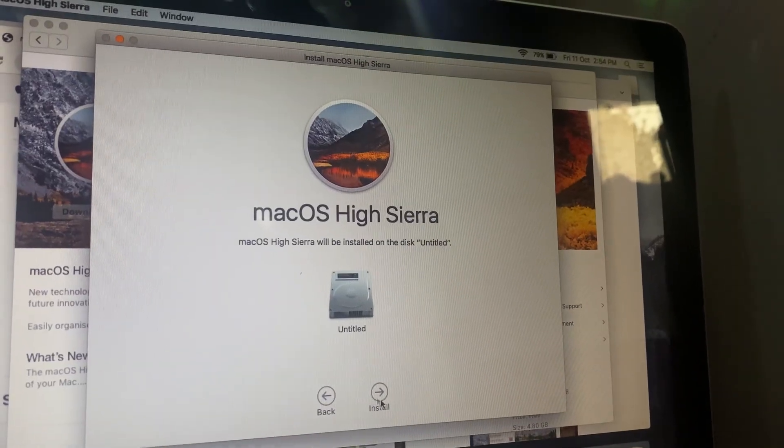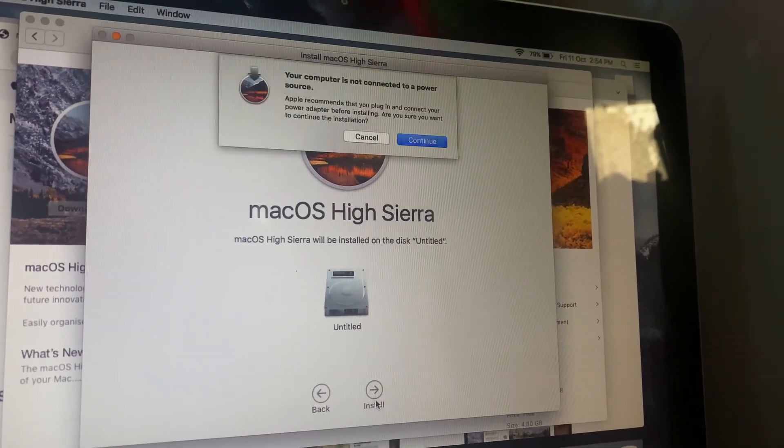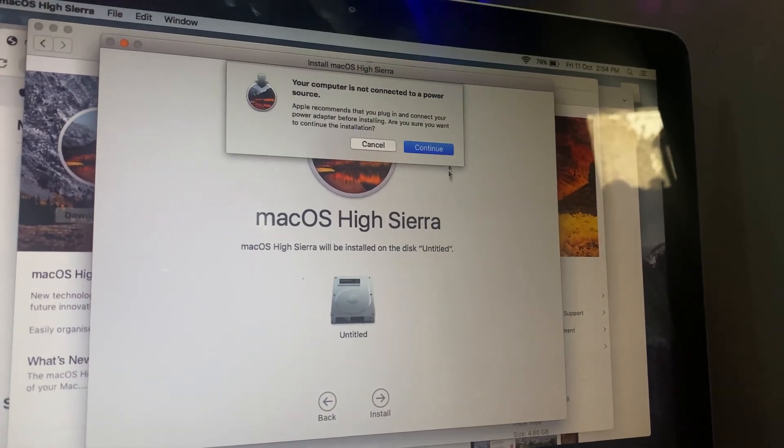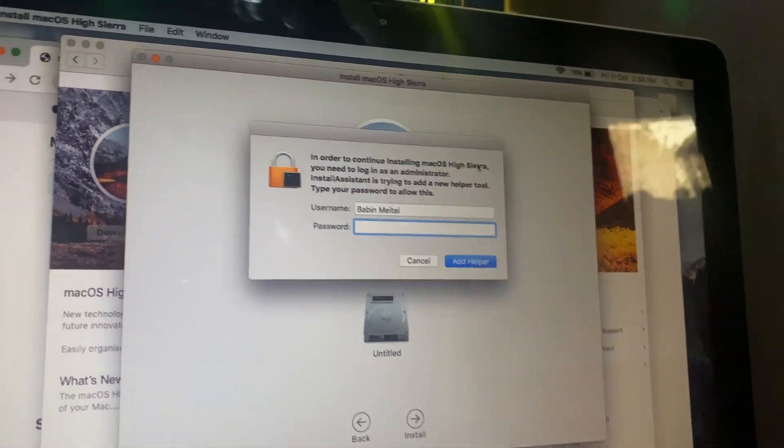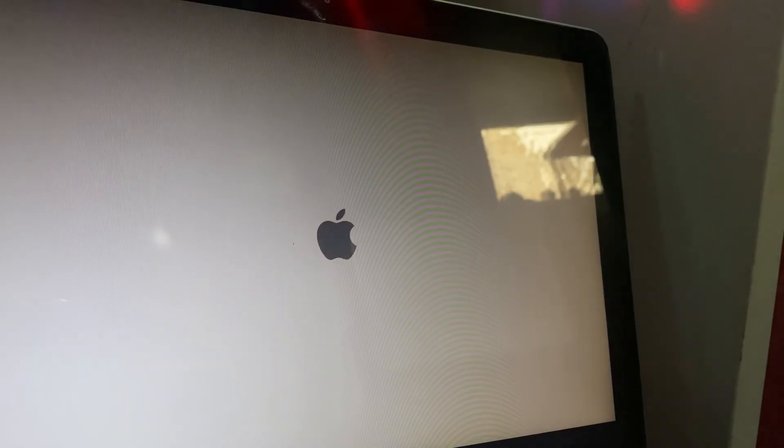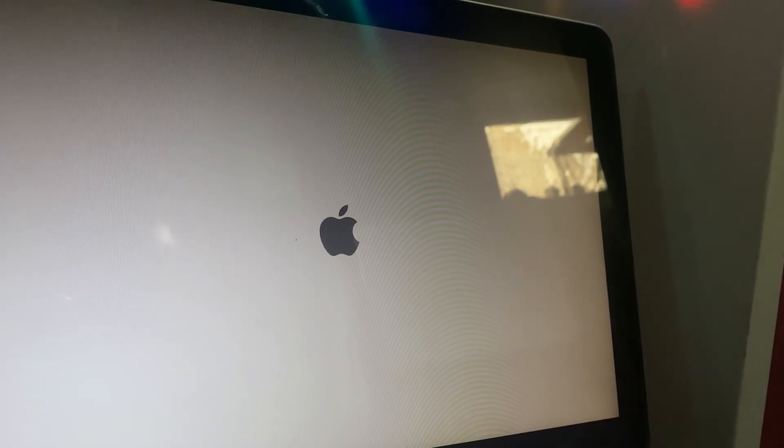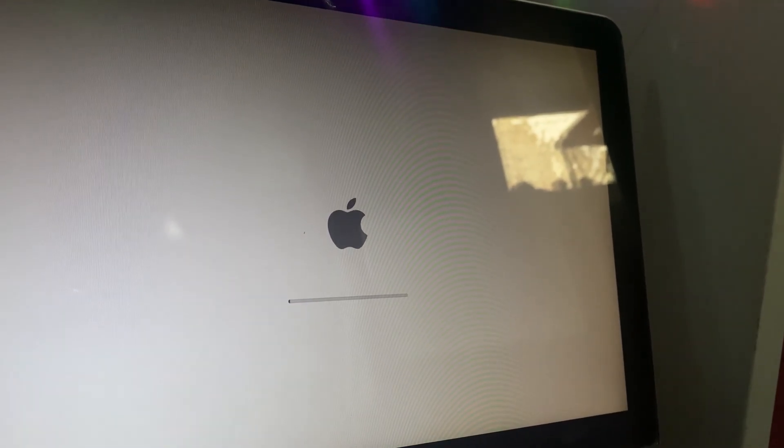Your Mac will restart, and the installation will begin. This may take 30 minutes to an hour depending on your system. Once the installation is done, your Mac will reboot into Mac OS High Sierra.